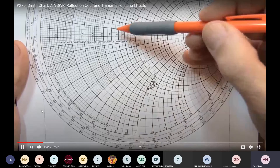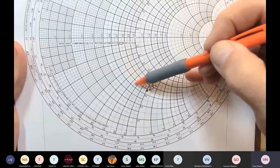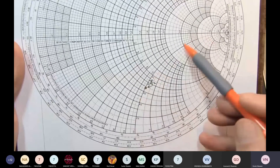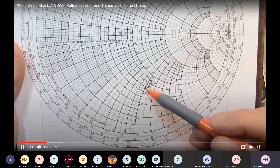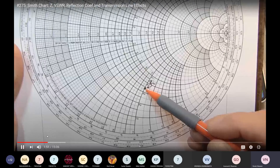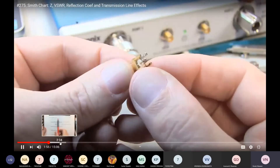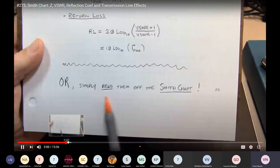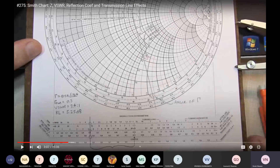We start by looking at the real component of 0.66, finding that circle on the Smith chart, and also looking at the intersection with the imaginary circle at −1.02. A line is drawn through the load impedance, which becomes the load line on the Smith chart.